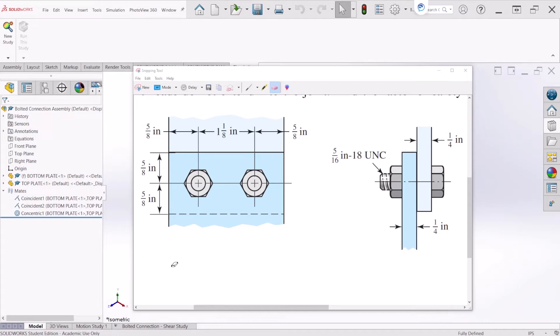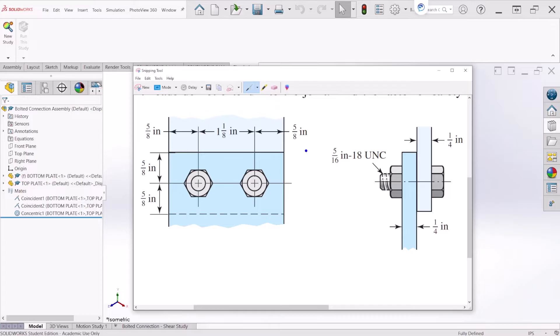Hello everyone, on this video we are going to learn how to simulate this bolt connection and find the shear force acting on each bolt.